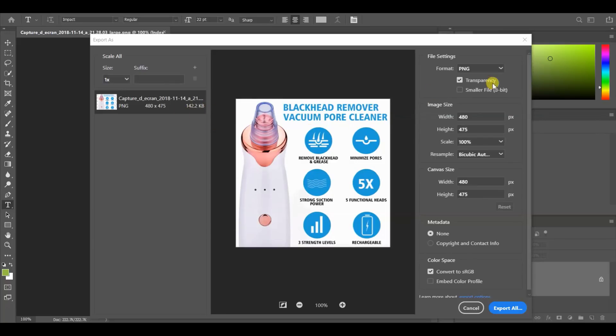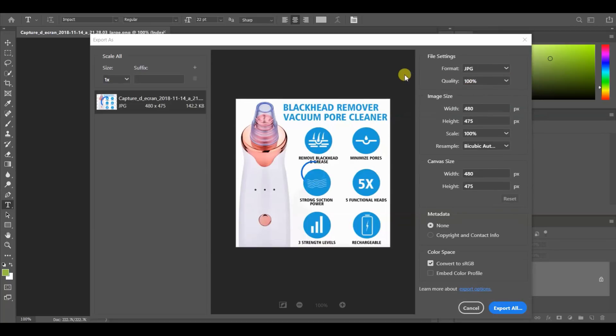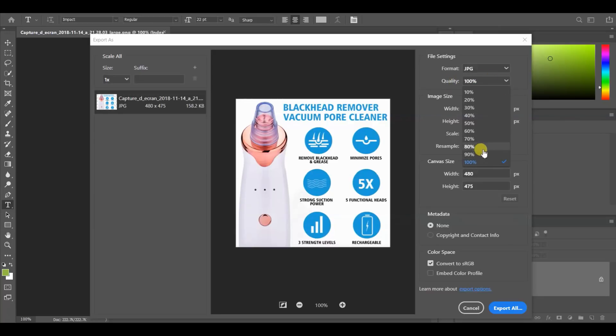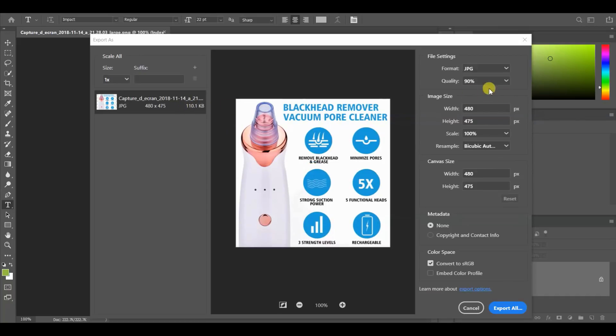We'll see this data show up here and we can see the file size right here is 142.2 kilobytes. First, we're going to switch the format from a PNG to a JPEG. That increased it by a little bit. Now we can come down here to the quality and lower it.